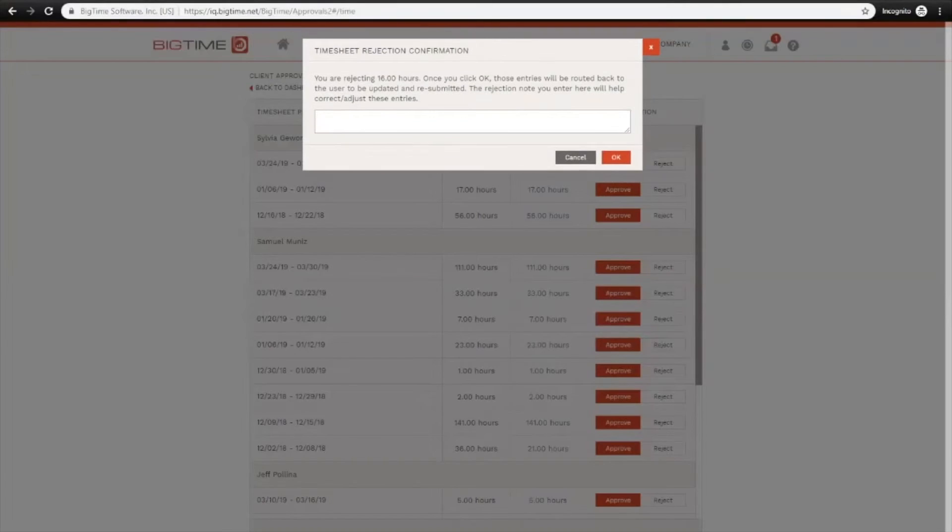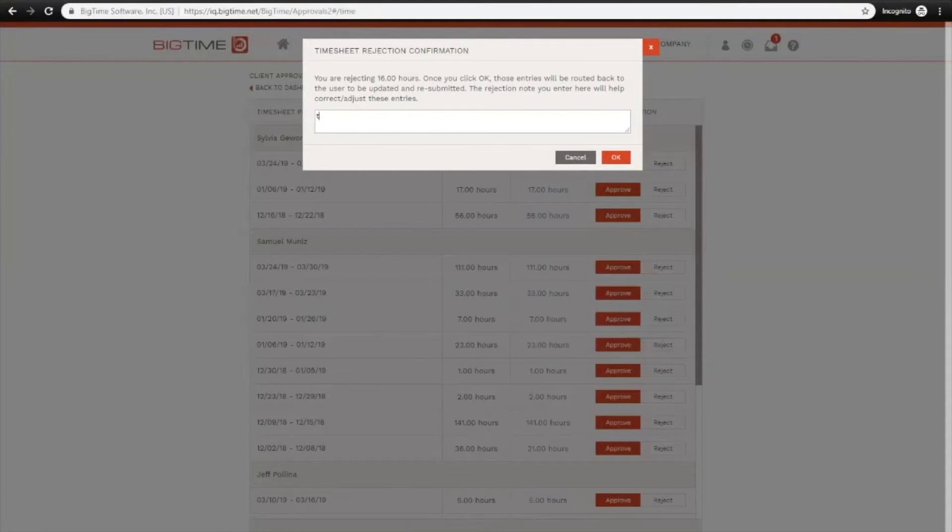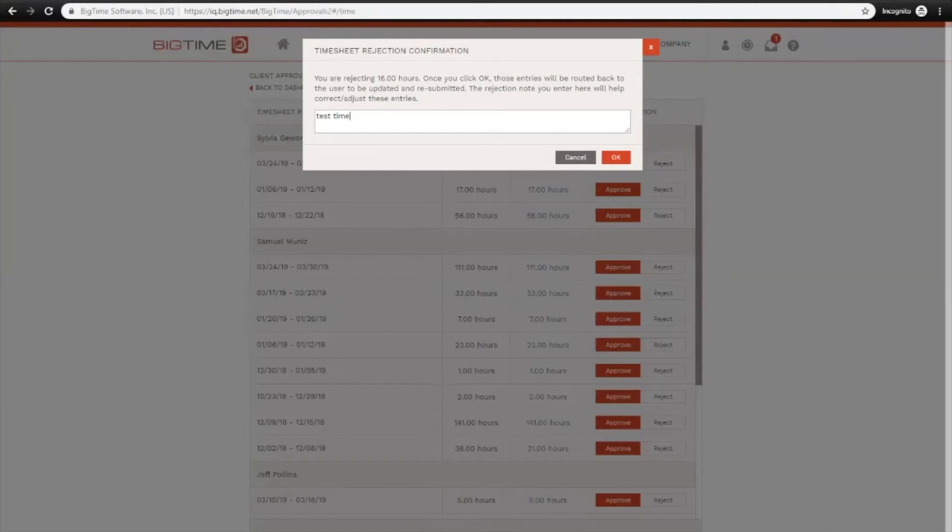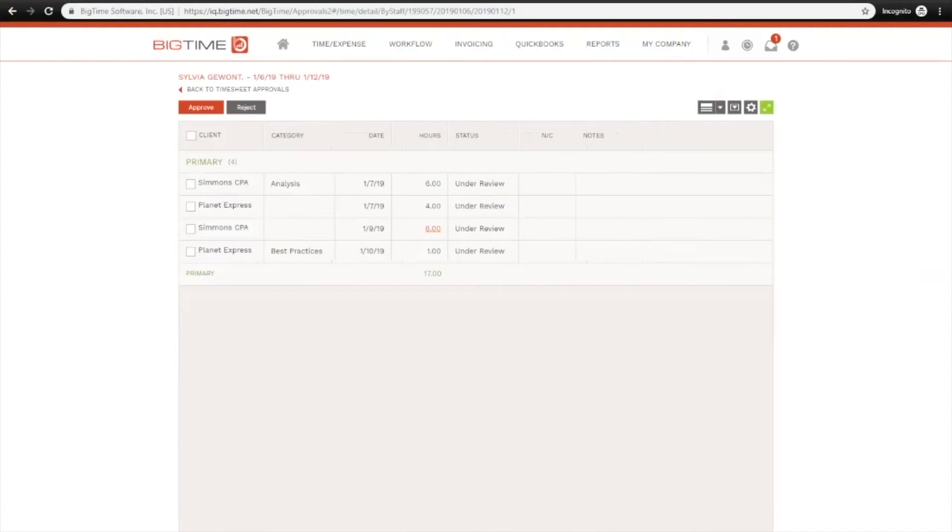You can approve or reject a week's worth of time by hitting the Approve or Reject button. So up here at the top, I'll just reject a week's worth of Sylvia's time, and I can send her a note back as well, so I'll just say test time.